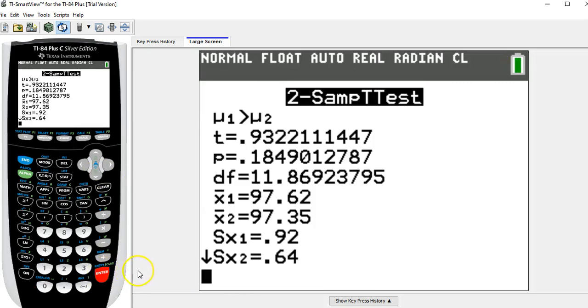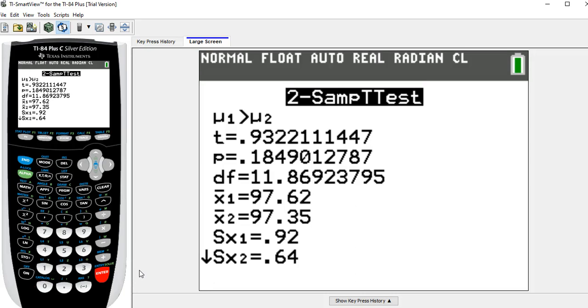That T value, the 0.9322, that's the test statistic that the answer wants. The p-value, the 0.1849, that's the p-value that we're going to compare with the significance of the test.